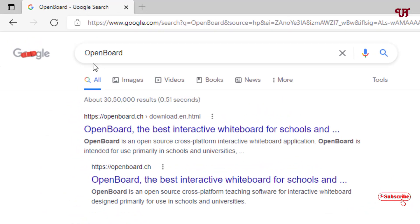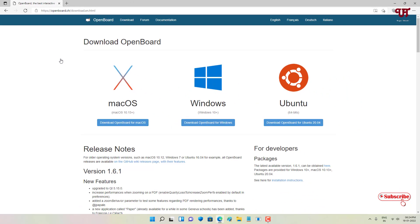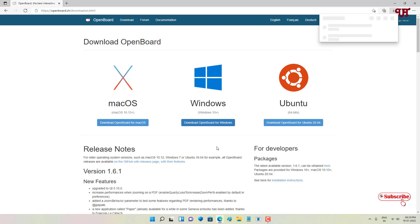In Google search, search for an application named OpenBoard. On the first result you will see its official website — just click on it. Now you can see download options for different operating systems. If you are using a Mac, select the Mac download; for Windows, select Windows; and for Ubuntu or Linux, select that option. Right now I'm using Windows so I'll click on Download OpenBoard for Windows and wait for the download to complete.